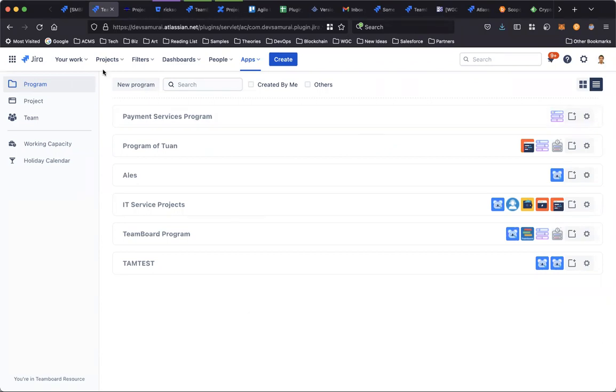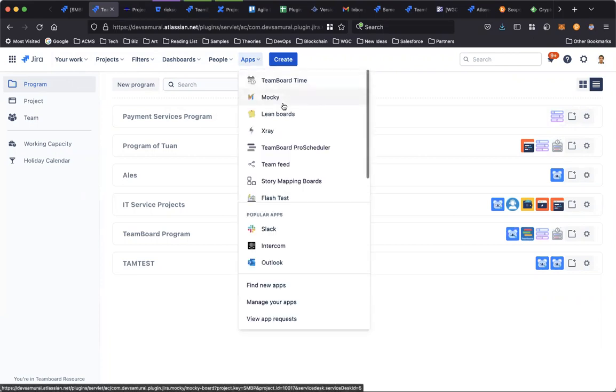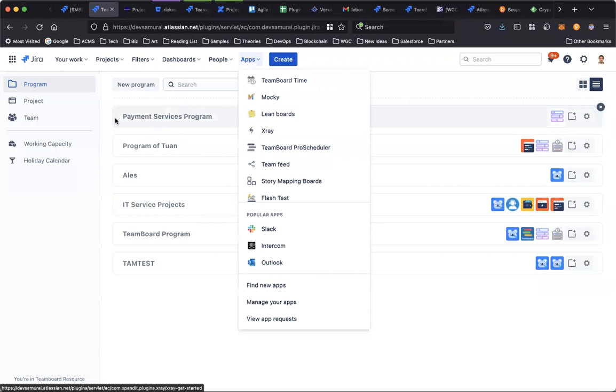To access the Program Bot, you can go to Jira apps and find TeamBot Pro Scheduler, then find the program on the left sidebar.